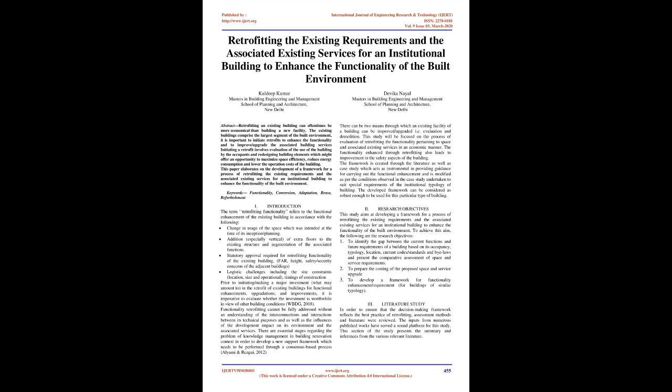Research Objectives: This study aims at developing a framework for a process of retrofitting the existing requirements and the associated existing services for an institutional building. To identify the gap between current functions and future requirements, prepare costing of proposed space and service upgrade, and develop a framework for functionality enhancement.